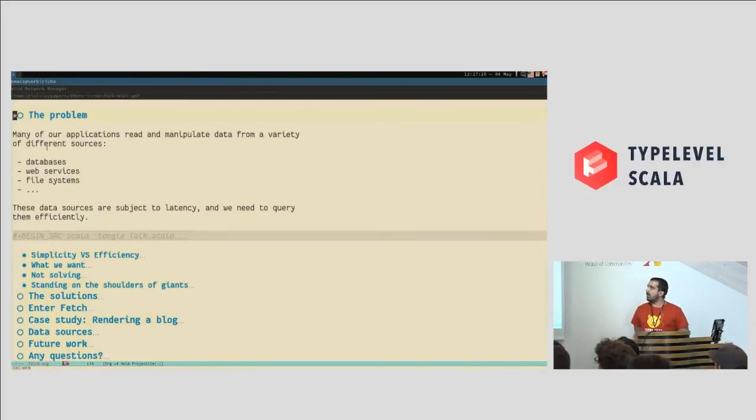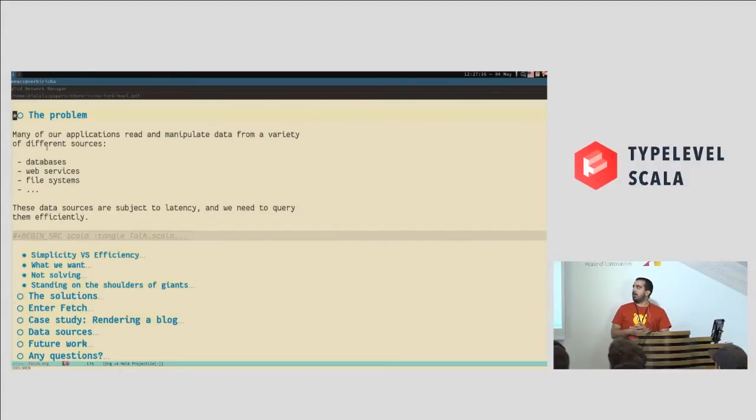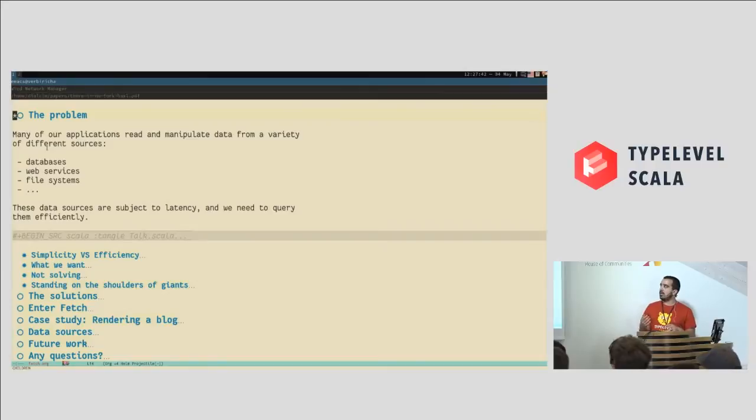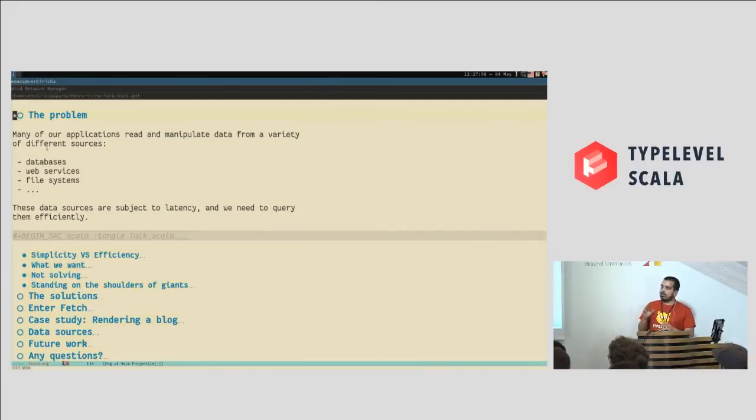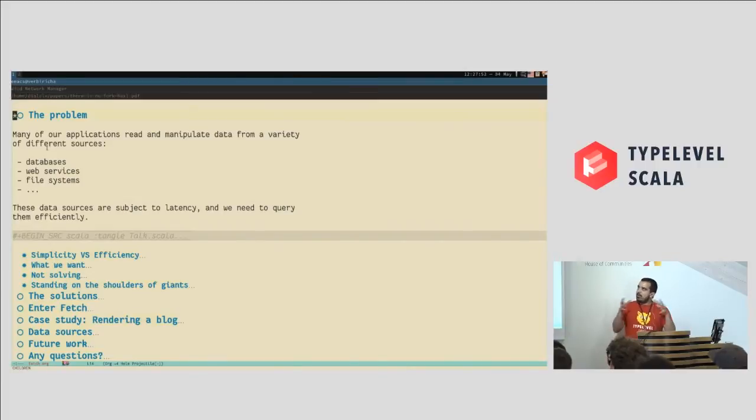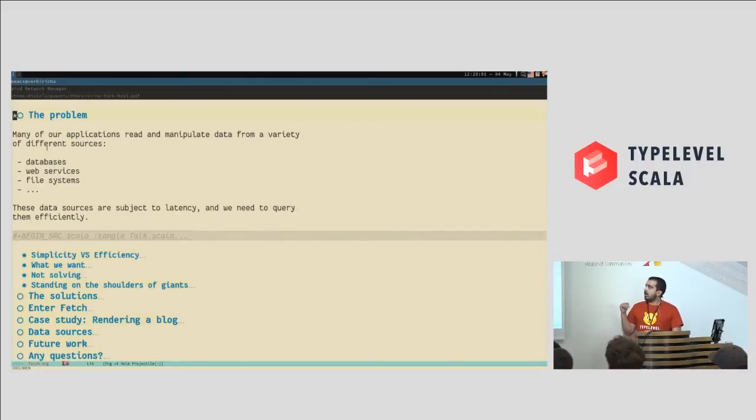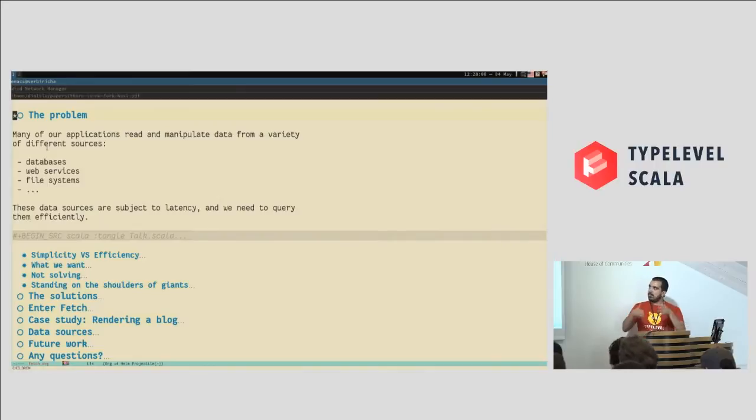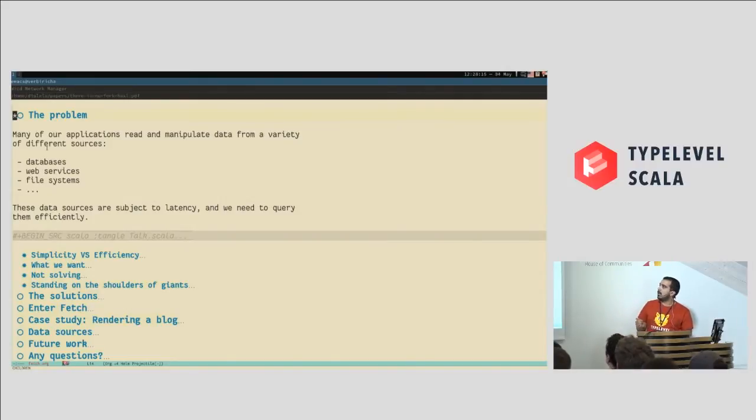The problem that I want to solve with Fetch is that many of our applications read and manipulate data from a variety of different sources. For example, in Scala exercises, for rendering a page, a section, some exercises, we need to query a database, we need to ask GitHub for the contributions to this section, and we also need to query the file system because we compile exercises and we need to get some information from the file system.